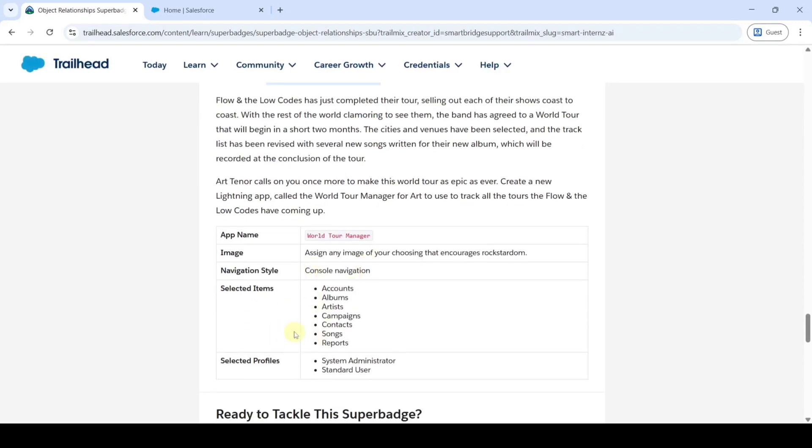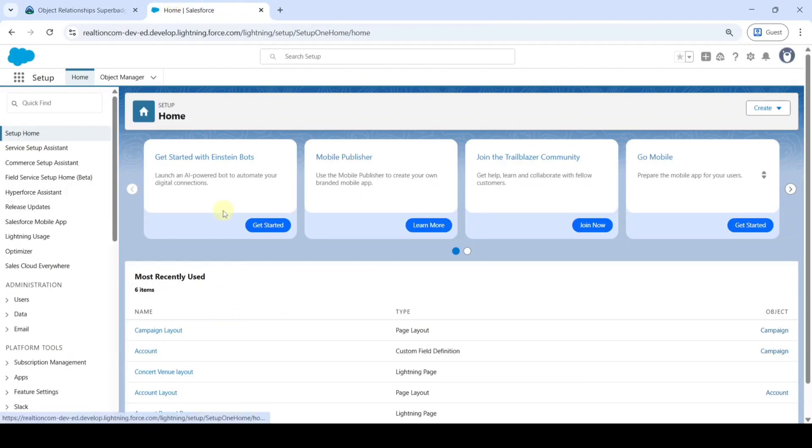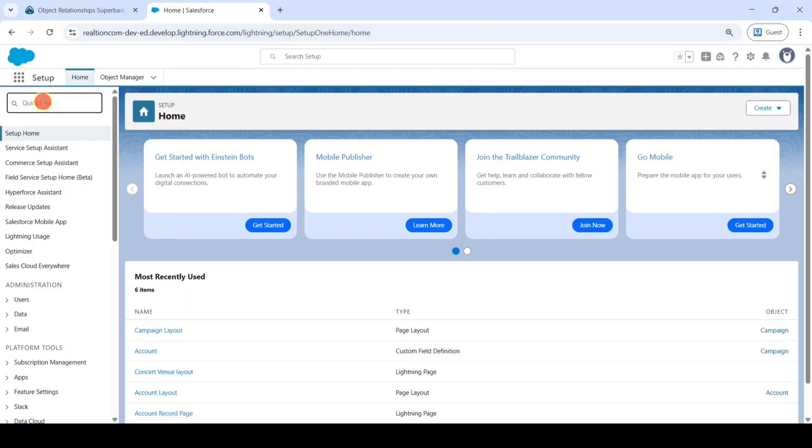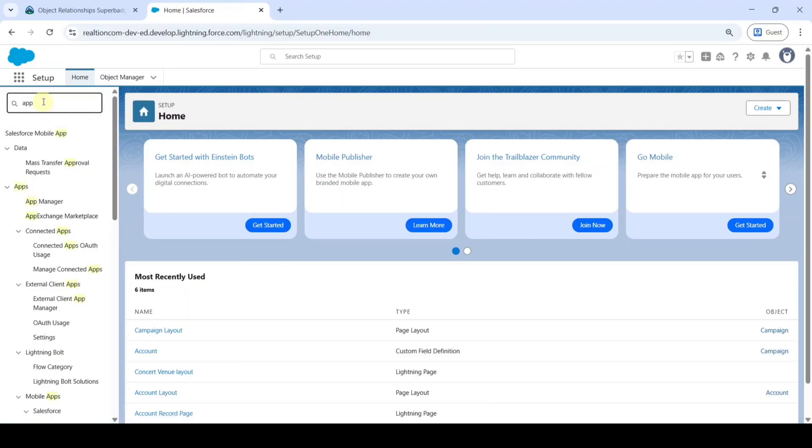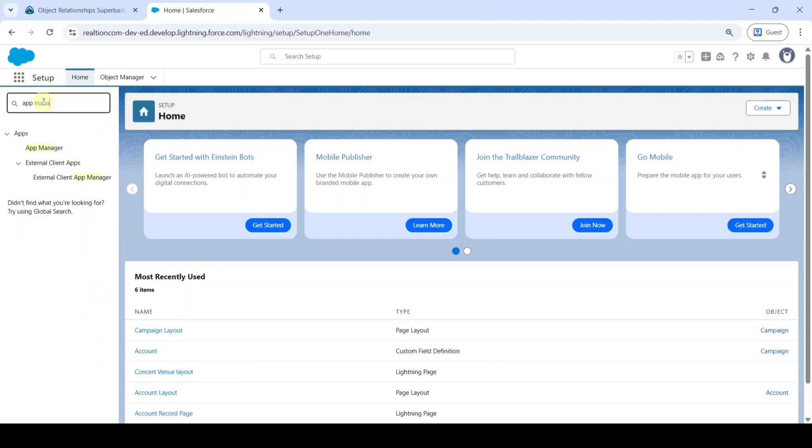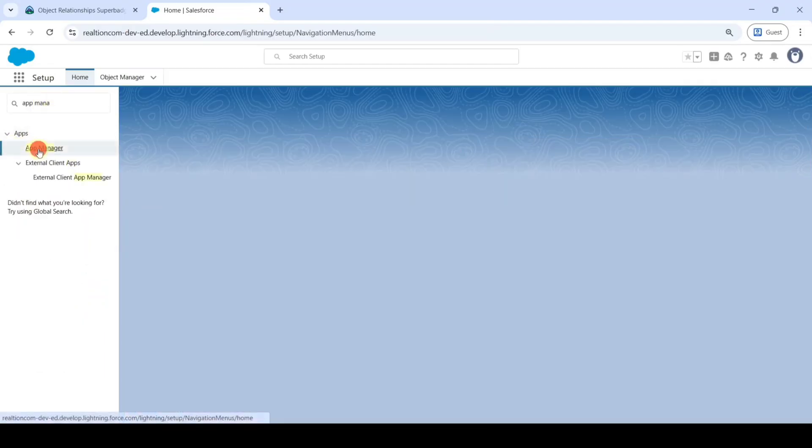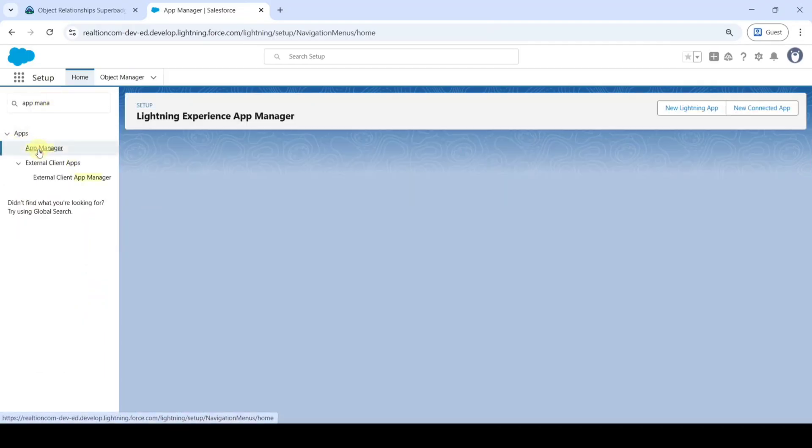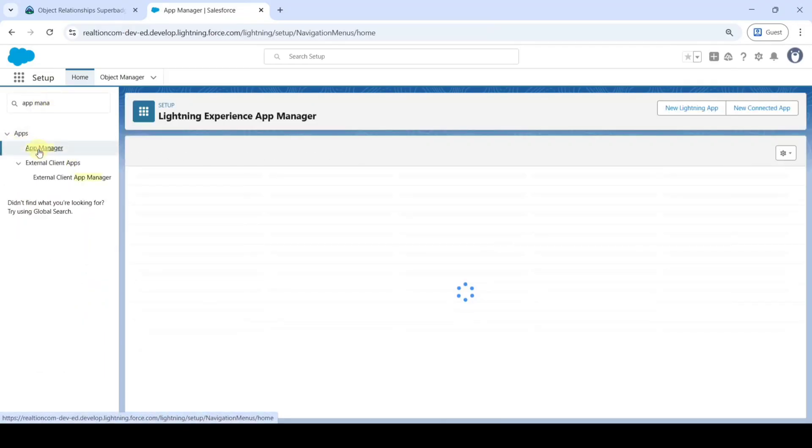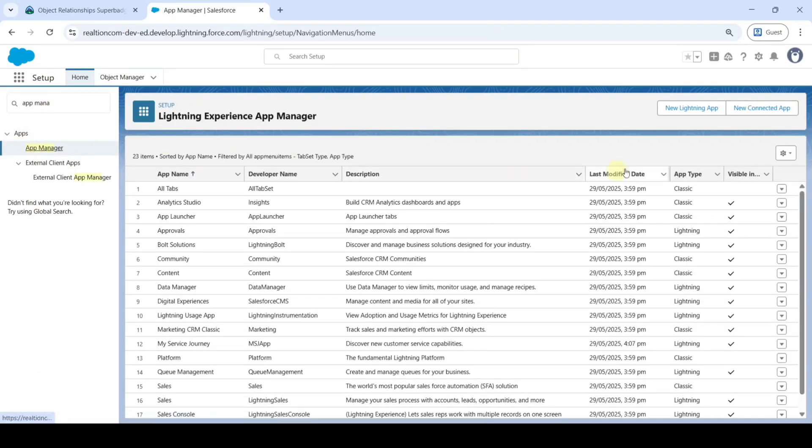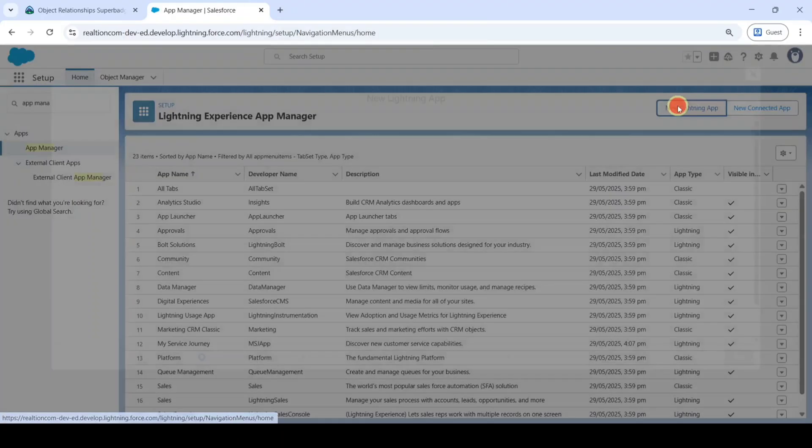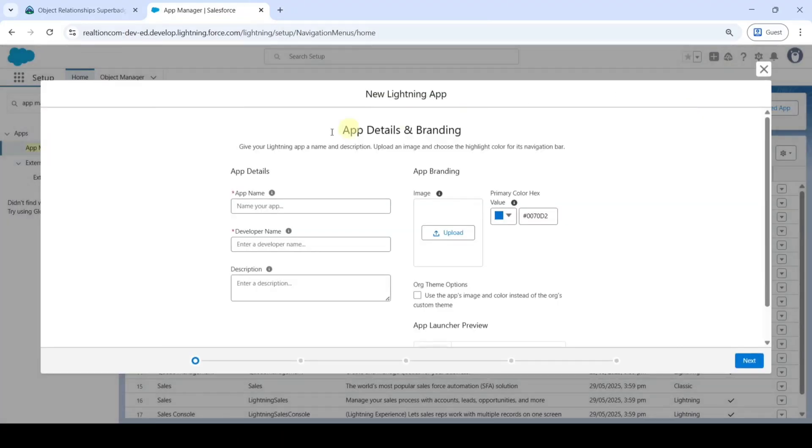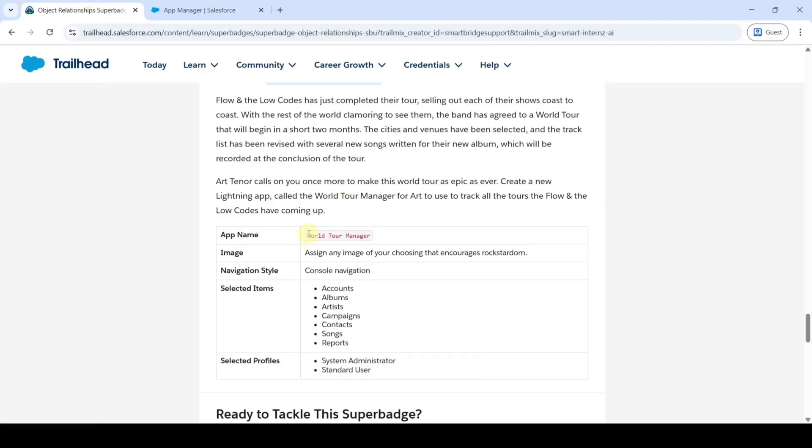Let's start. Move to the Setup page, and from here in the Quick Find, search for App Manager. Click on it, then click on New Lightning App, and add the app name. Copy it from the instructions - that is World Tour Manager - and add it here.